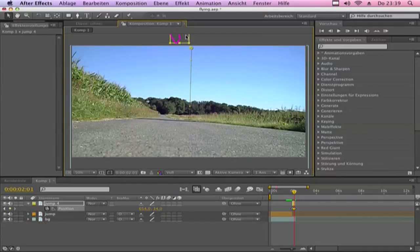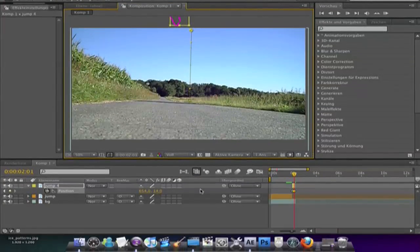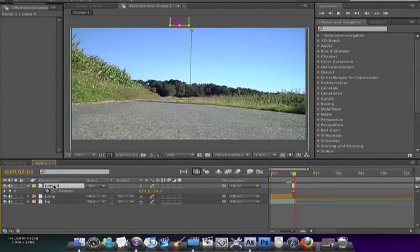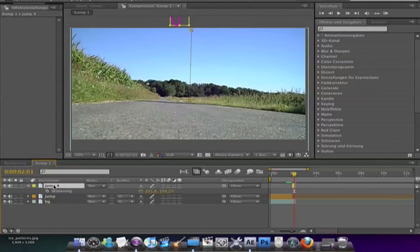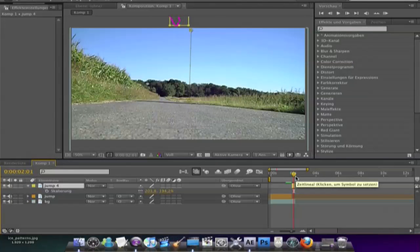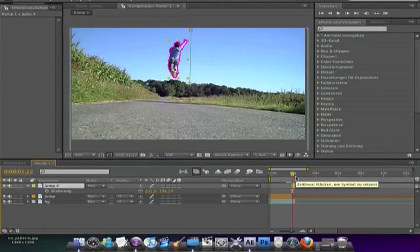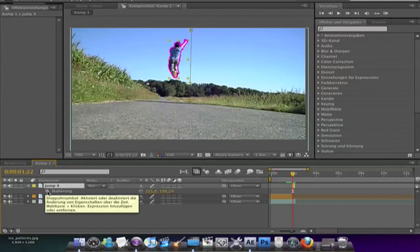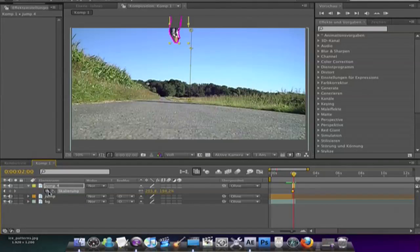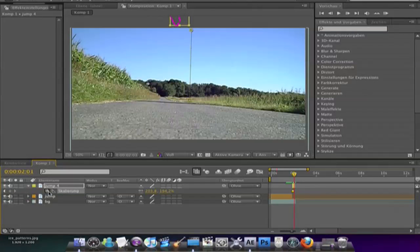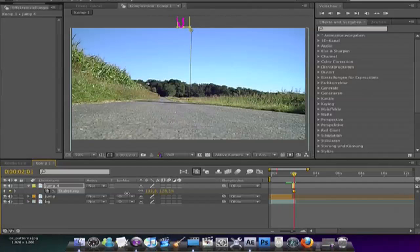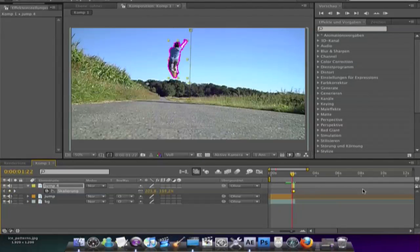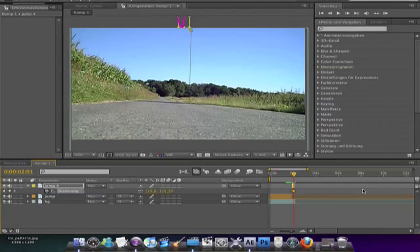So now we want to scale it. Click S for scale. Then go one or two frames down. Hit the stopwatch, go high, and shrink it. So it looks like it's flying away.